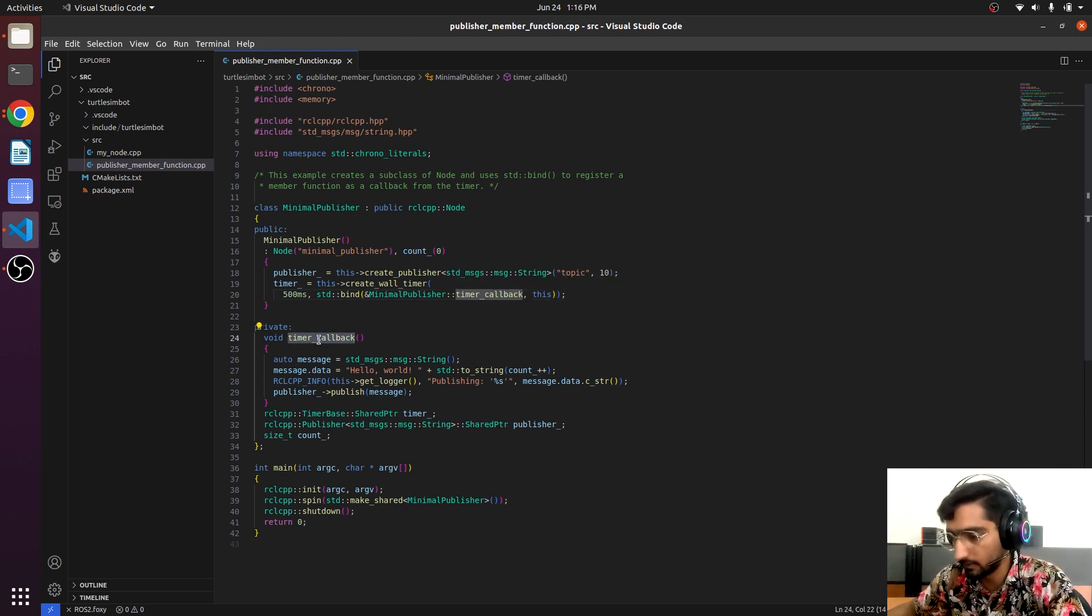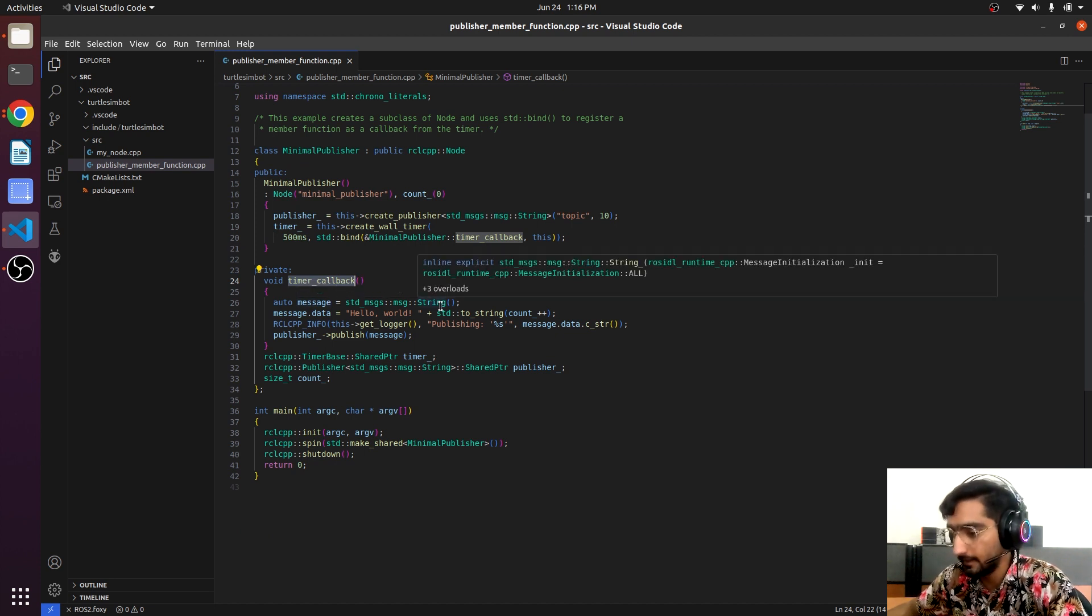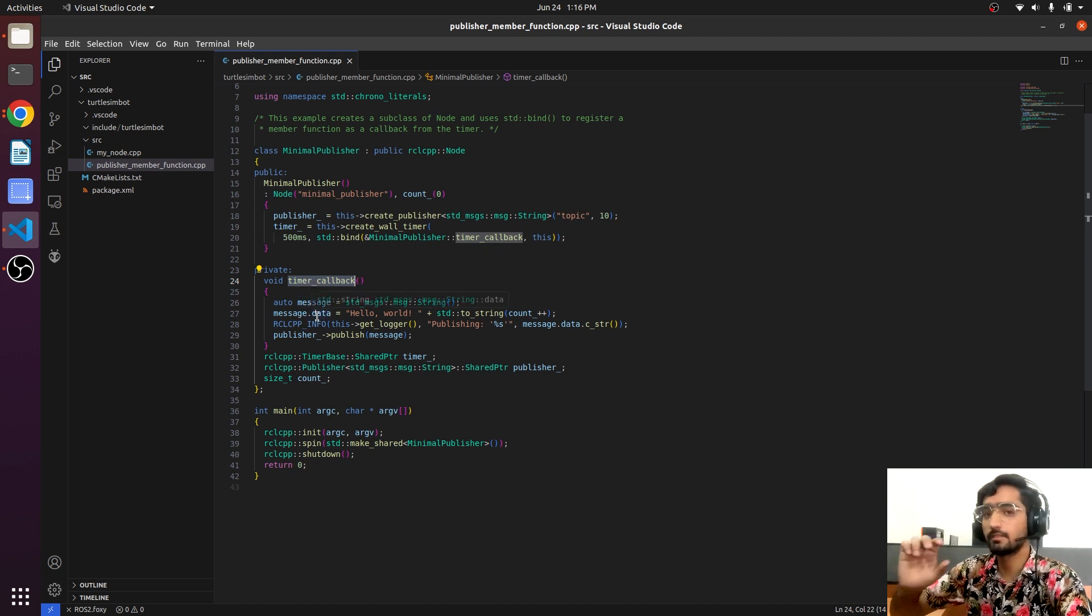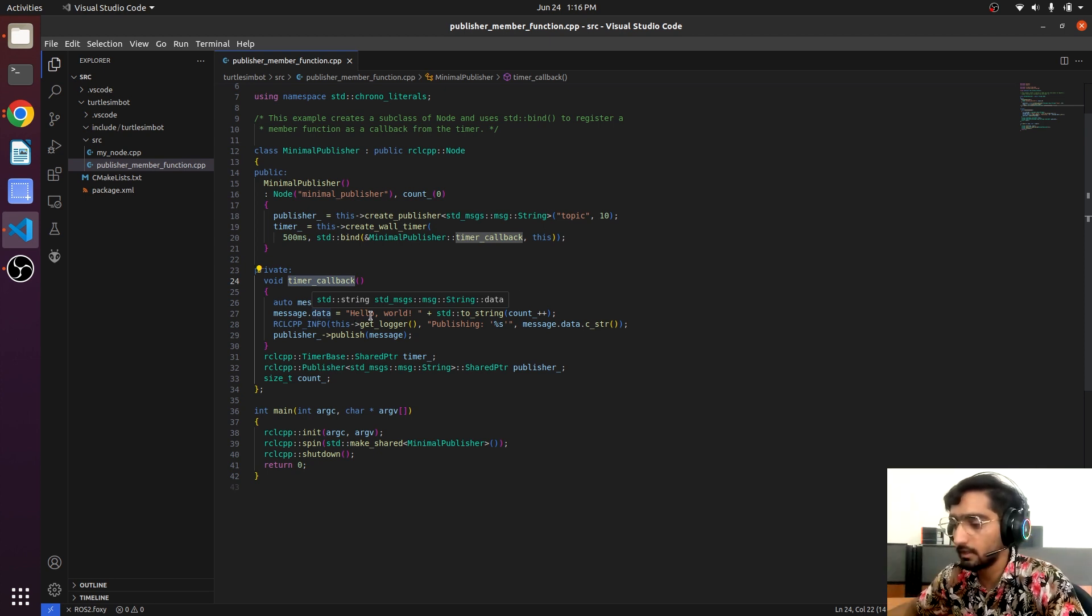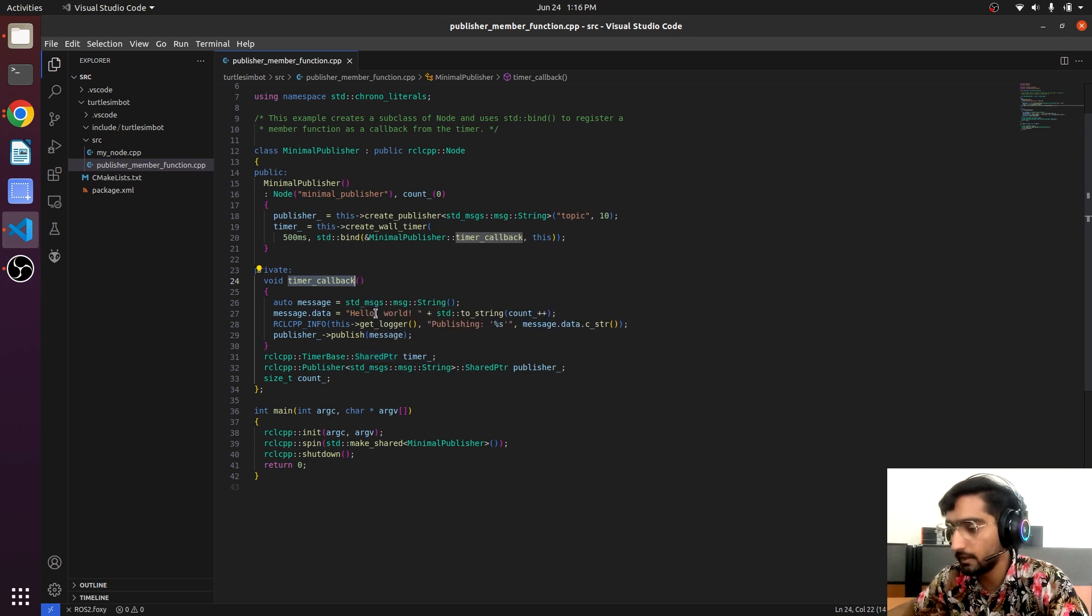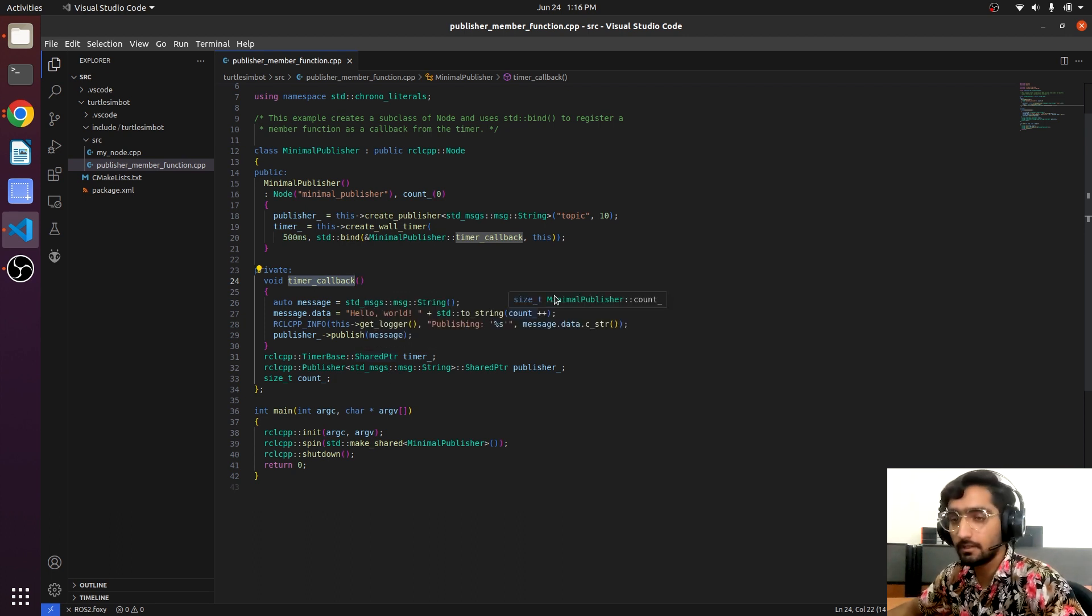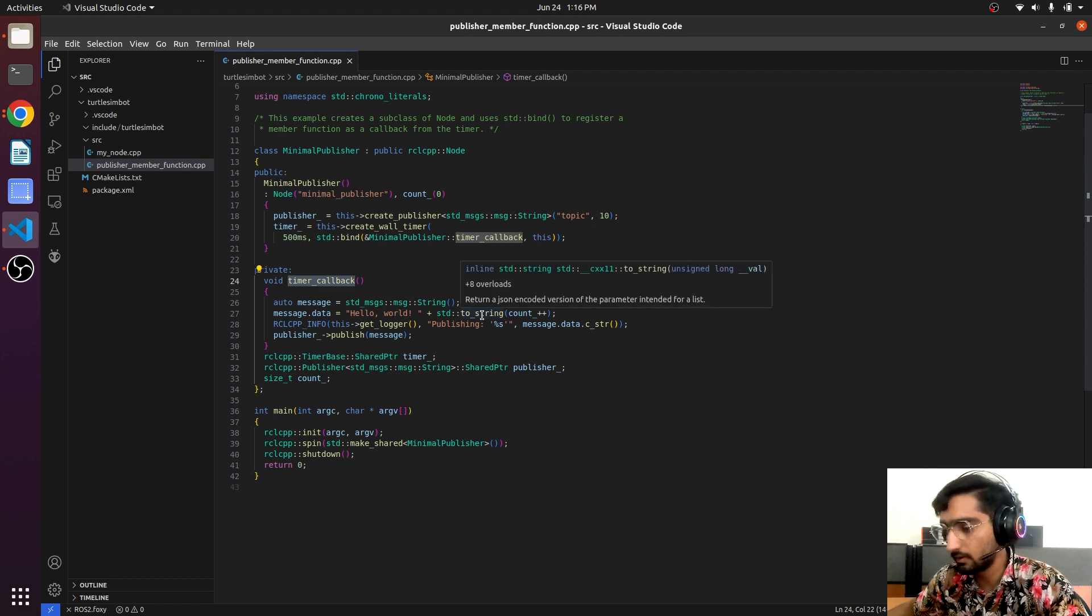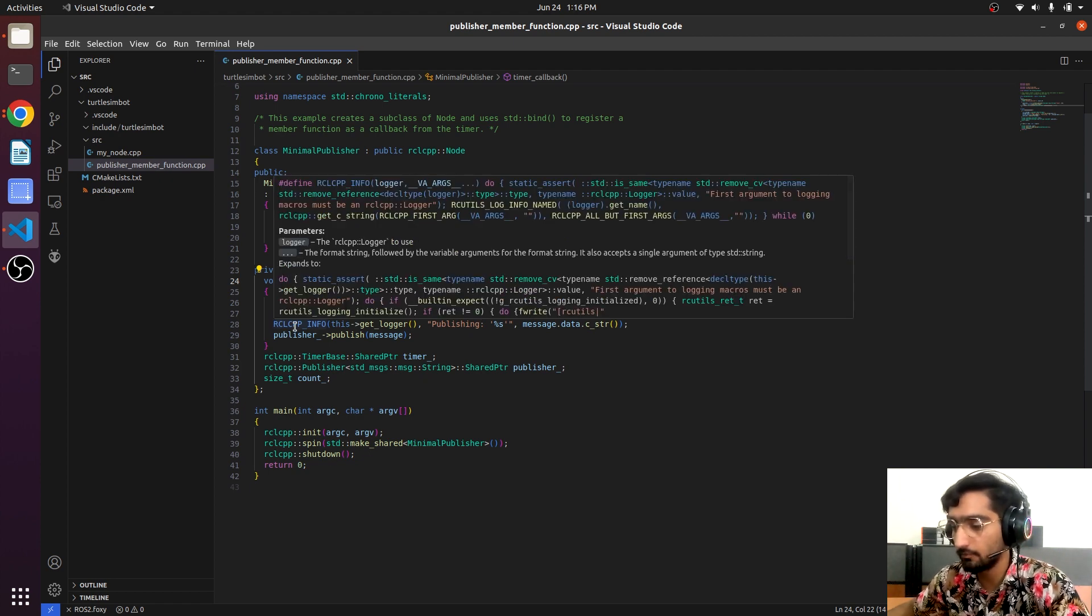Here is the definition of the timer_callback. We have the message of type string and the message.data - it has an instance data in it - so we are assigning it the string value like 'Hello word'. We are also converting the integer to the string in order to add the string.